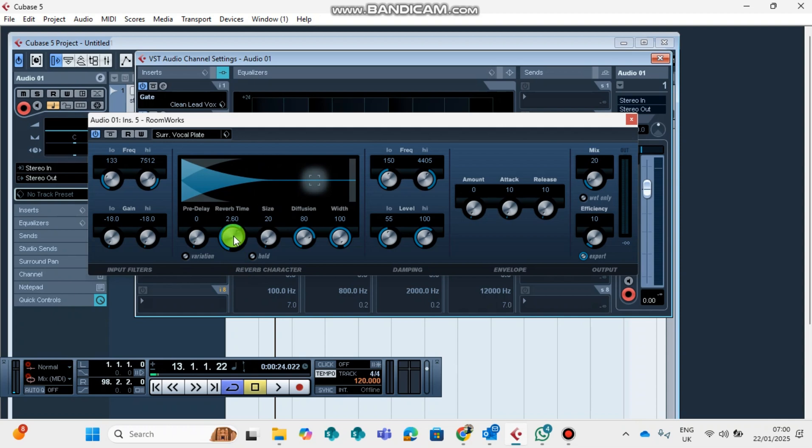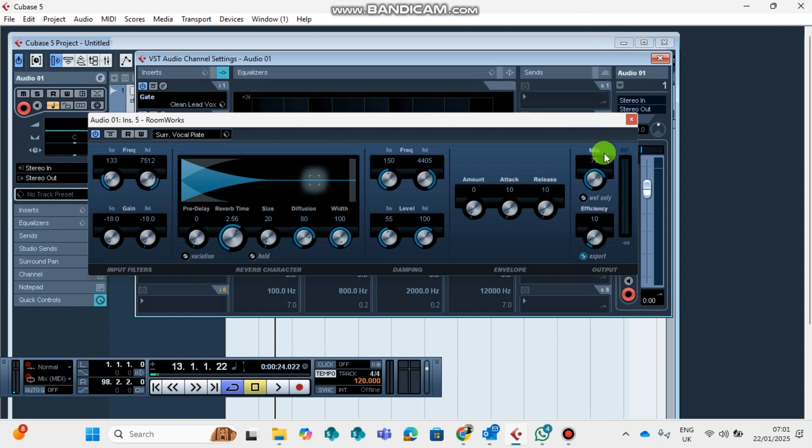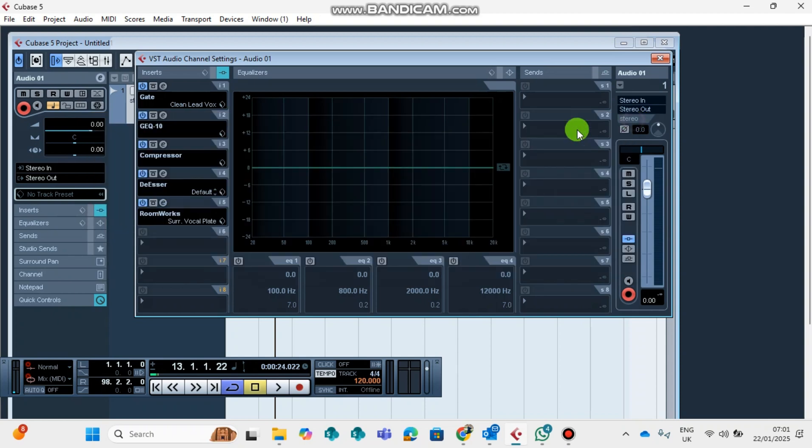And here's the level of reverb that you're going to have. You can put it from zero up until 100. You can play around it based on how you want to sound.